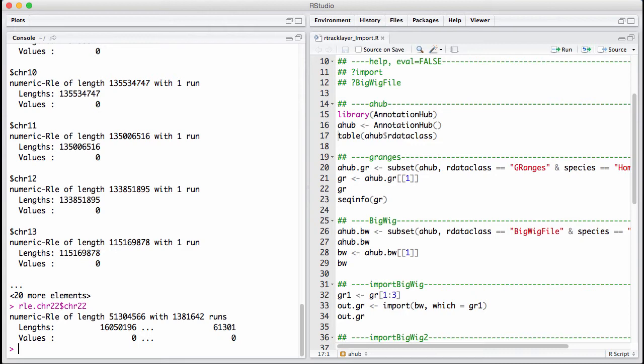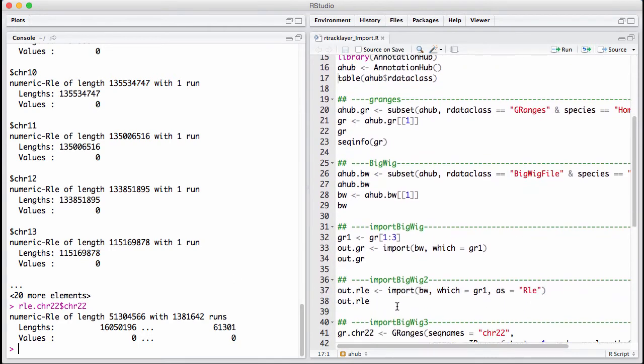You can see that there's again 1.4 million runs. So it's not really clear that the run-length encoding is any more efficient than the GRanges we had to begin with. This is the way you read in parts of a BigWig file.